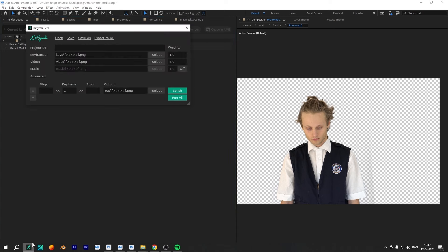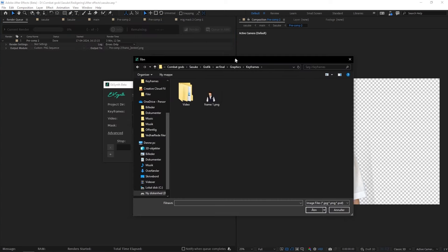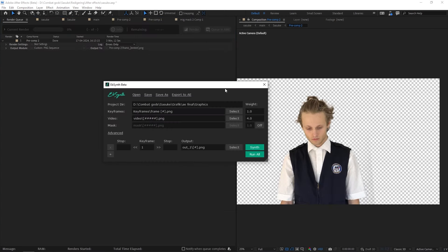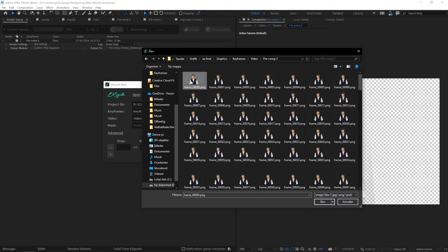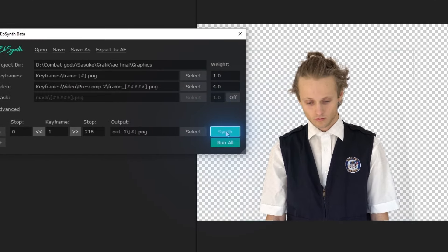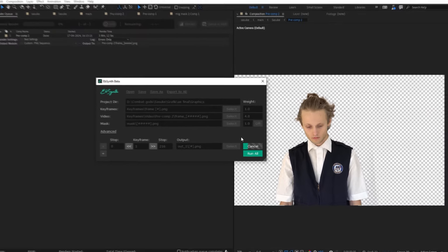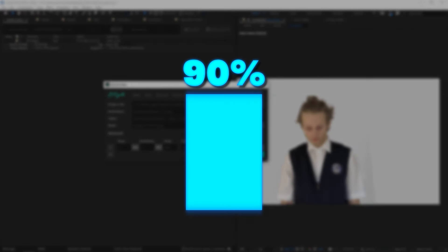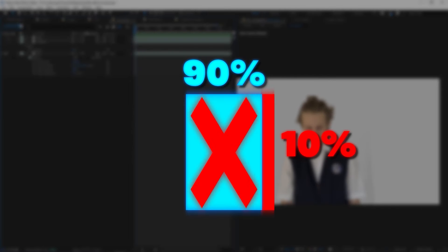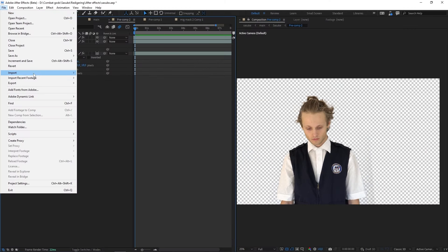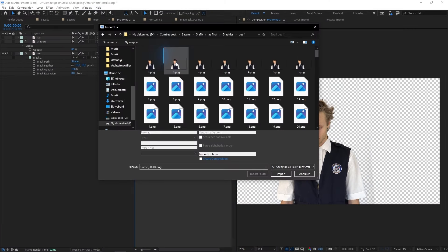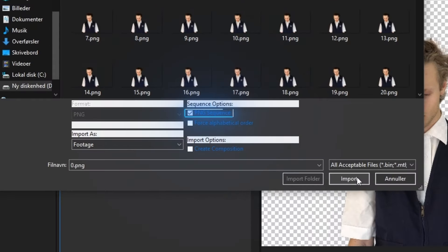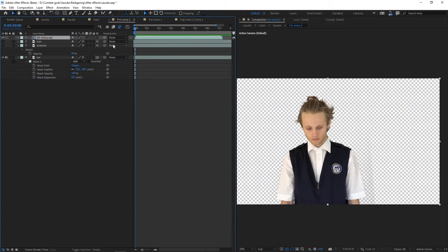Open up EBSynth and on the keyframes panel, we'll click select and choose our frame 1 that we made in Photoshop. Go ahead and click select on the video panel and find the PNG sequence that we just exported. Select the first frame and press open. Let's run this bad boy, press the synth button and watch as the magic happens. It's worth mentioning that it does 90% of the job for you. But you're gonna have to do the important last 10% because it's not perfect. Import and find the folder EBSynth exported out to and select the first frame and press export. Make sure that it's checked as a PNG sequence when you open it. Let's drop that bad boy right onto our timeline.